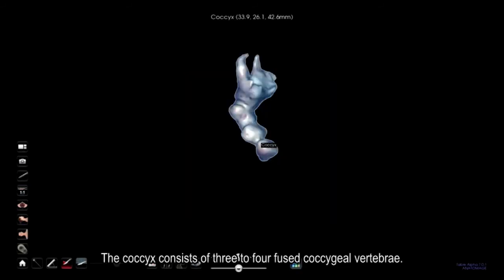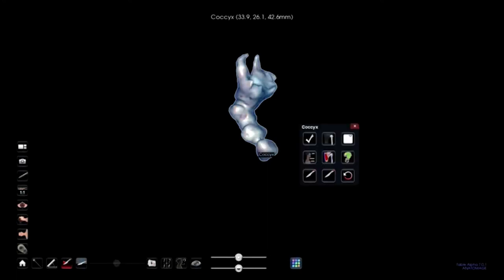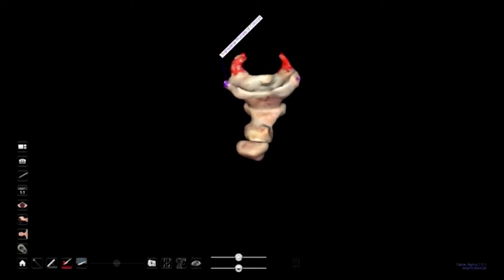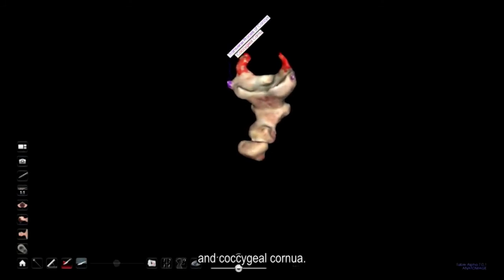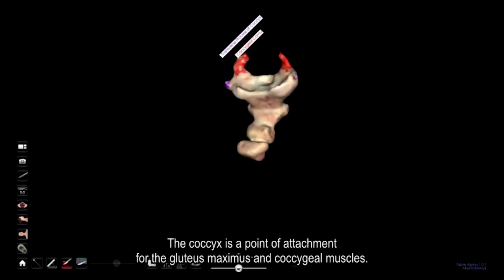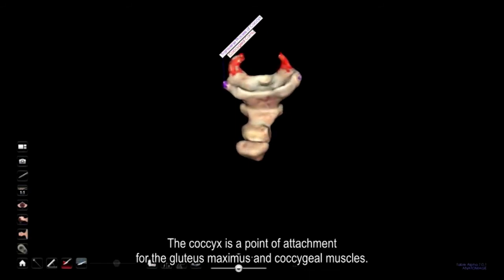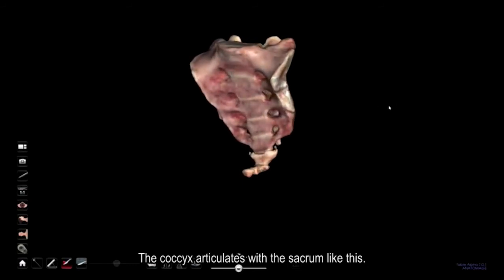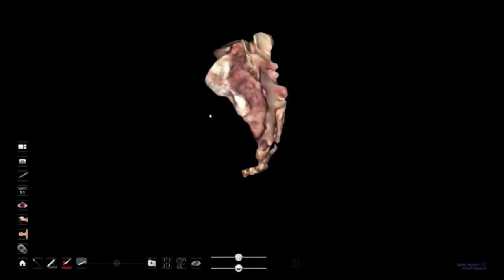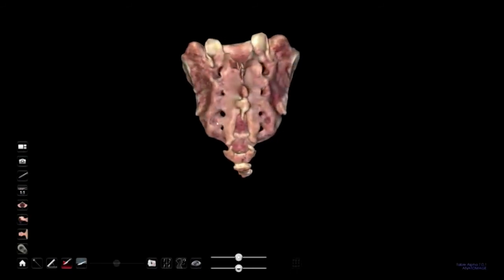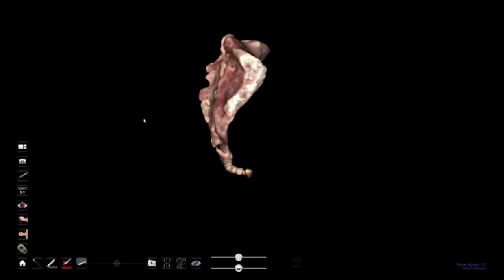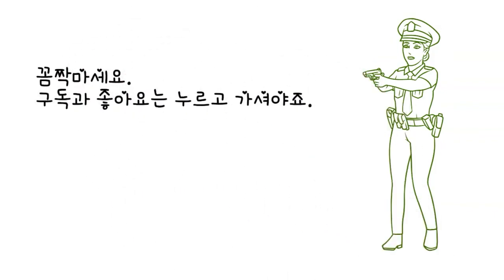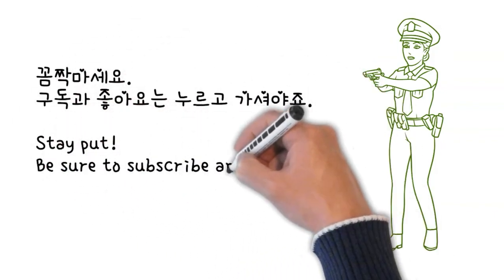The coccyx consists of three to four fused coccygeal vertebrae. It has short transverse processes and coccygeal cornea. The coccyx is a point of attachment for the gluteus maximus and coccygeal muscles. This is how the coccyx articulates with the sacrum.